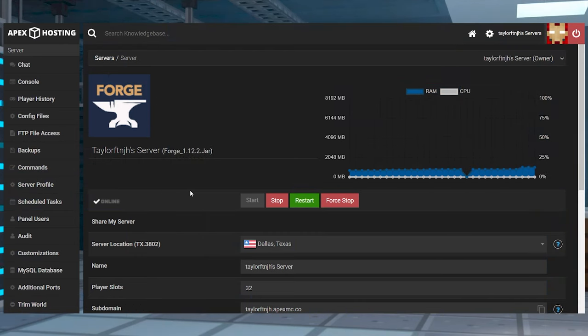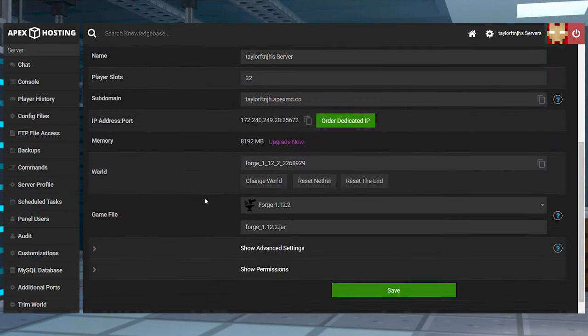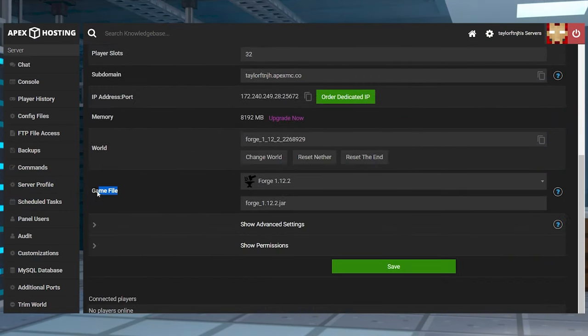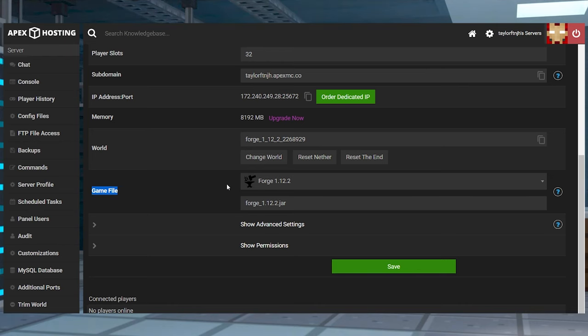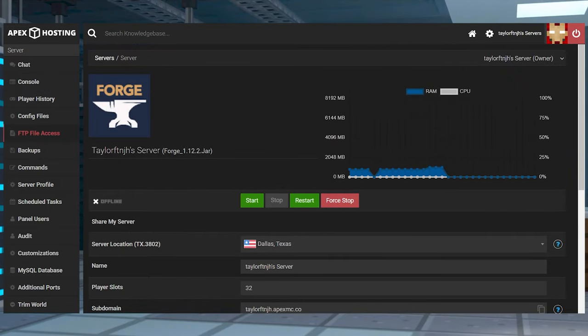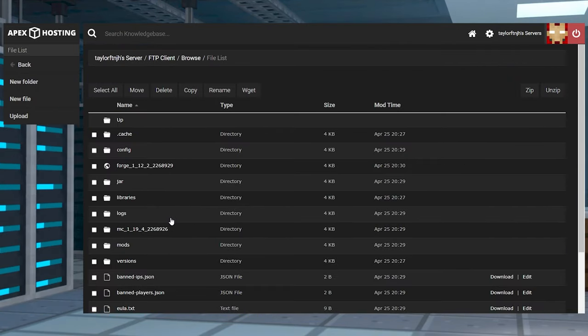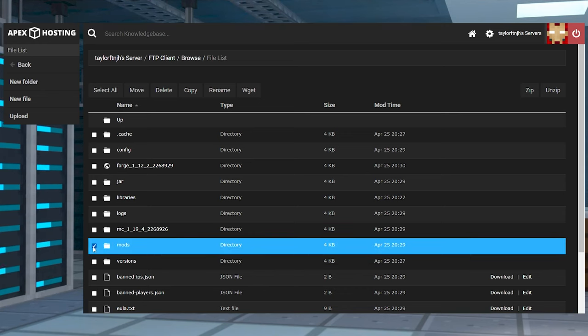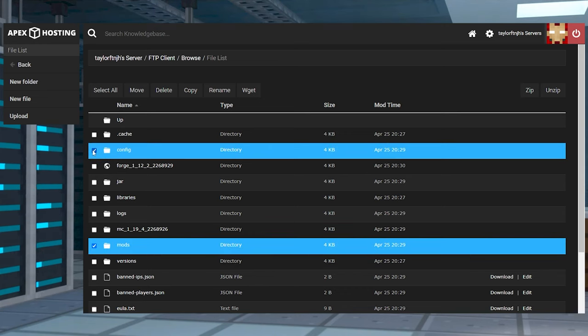Head to your Apex server panel and stop the server, and then scroll down to the Game File section and make sure the server is running a version of Forge or Fabric to match the modpack. After this, you can enter the FTP file access on the left-hand side, log in, and then here you can delete any existing mods or config folders.